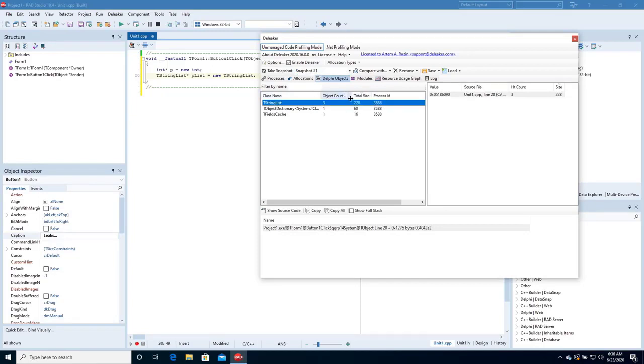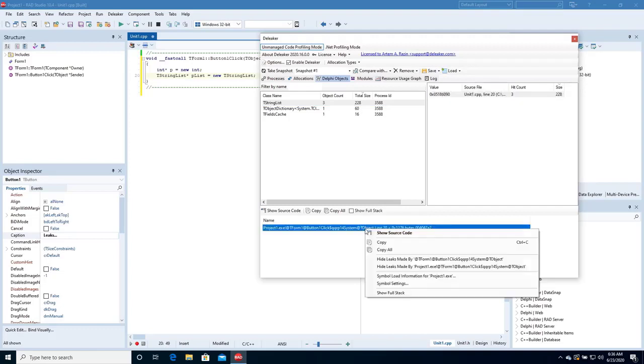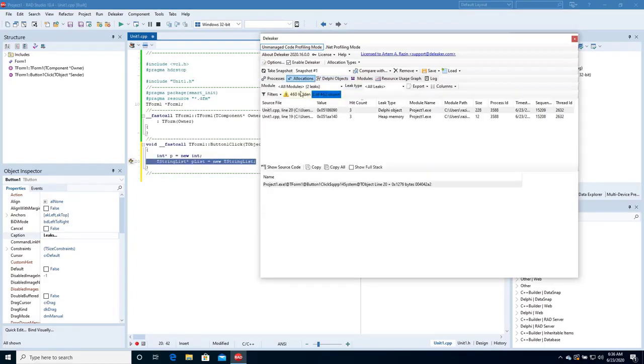Deleaker has found the leaked object. Here is its call stack. Right-click the call stack and choose Show Source Code to navigate to the source of the leak. Deleaker opens the editor in the correct line. Great!